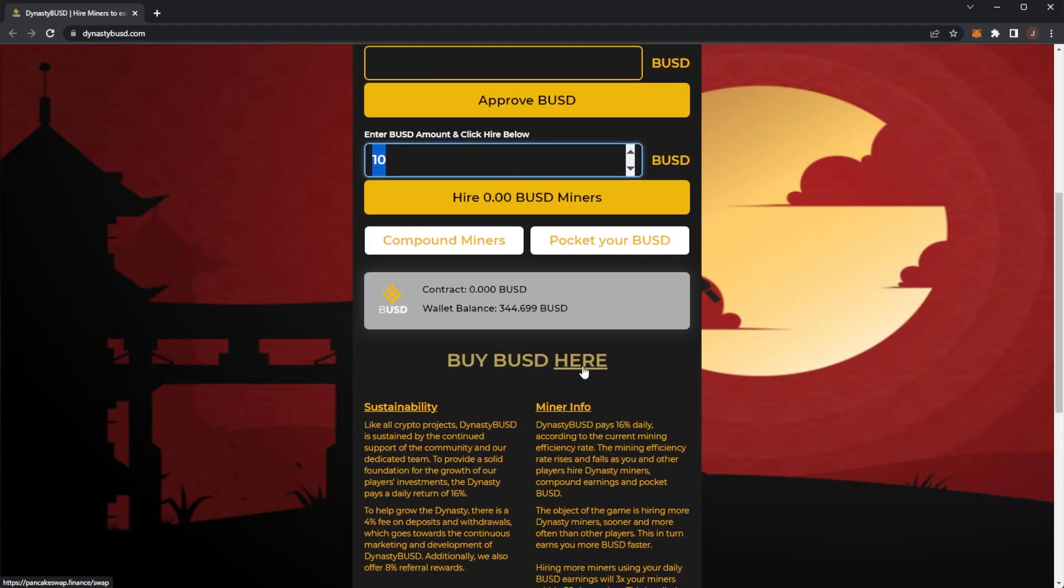Of course you need to get some BUSD. It is on the Binance Smart Chain. Pretty simple. I'm sure you guys know how to get BUSD.